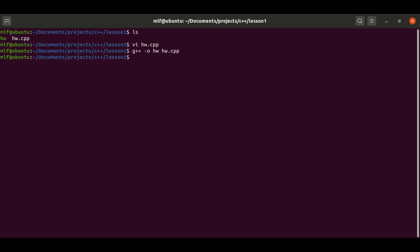When we execute the program, it is actually the shell that executes the Hello World program. Therefore, the Hello World program returns a zero value to the shell. In this case, using the command echo dollar question mark, it can display the return value, which is zero.